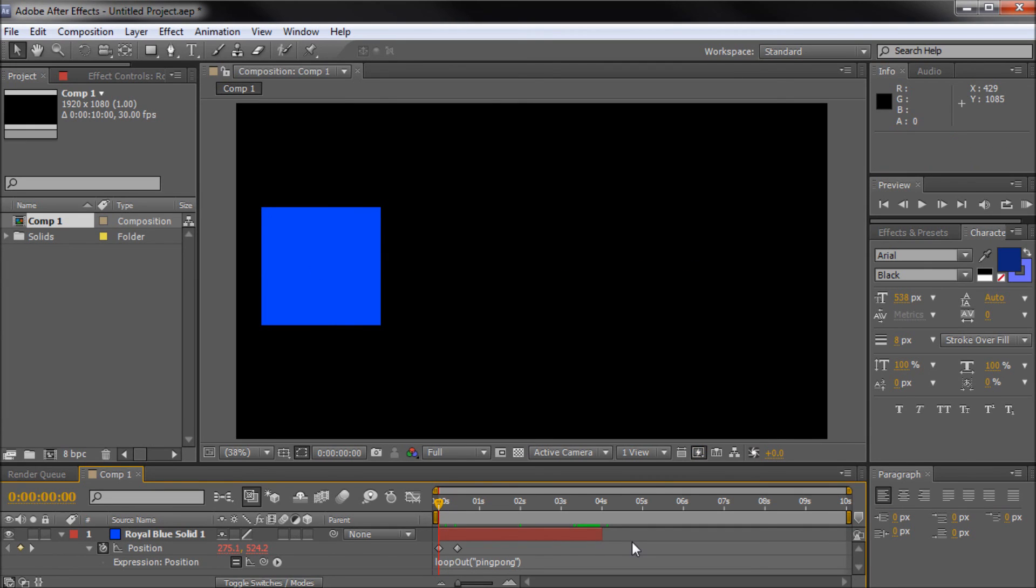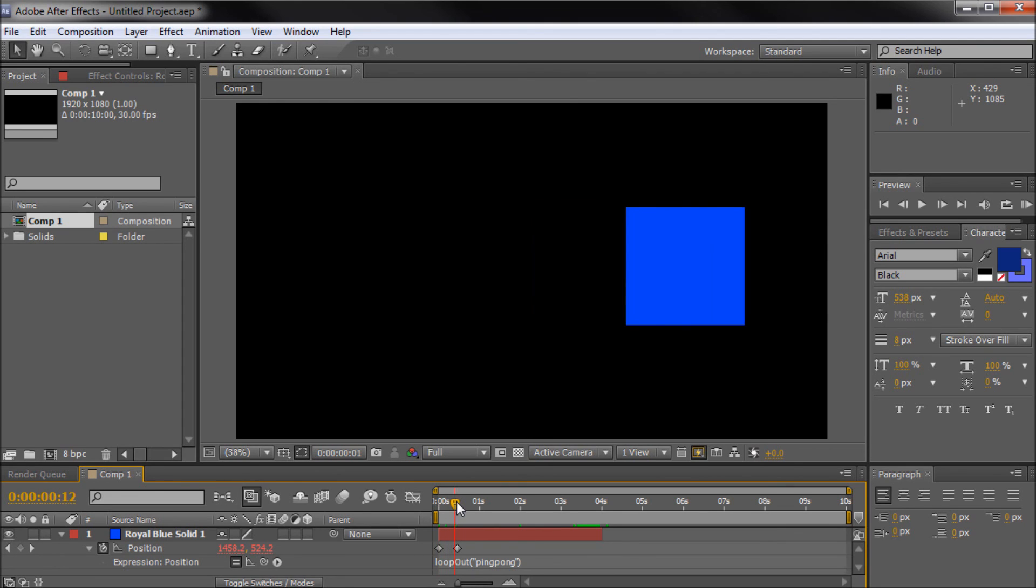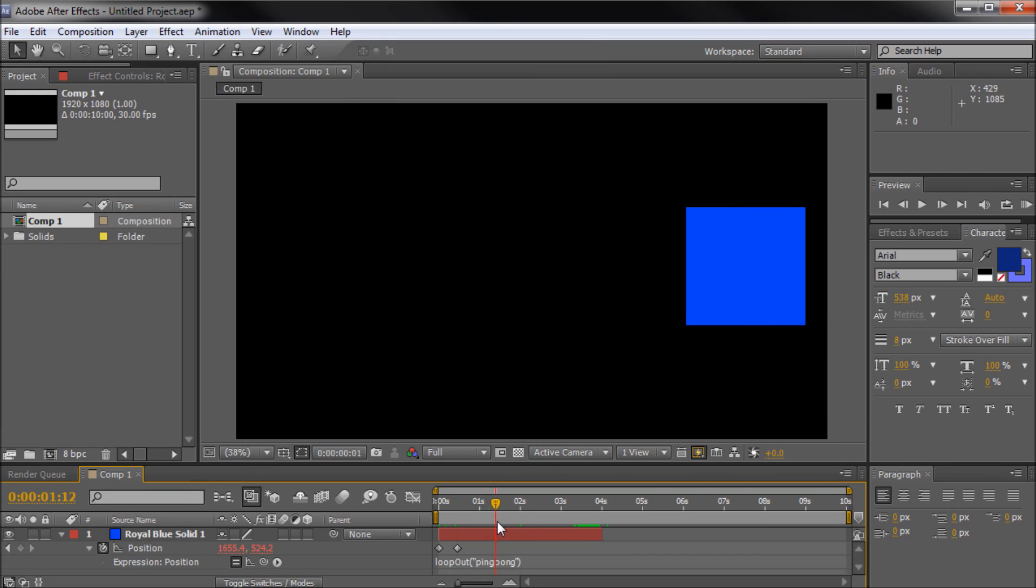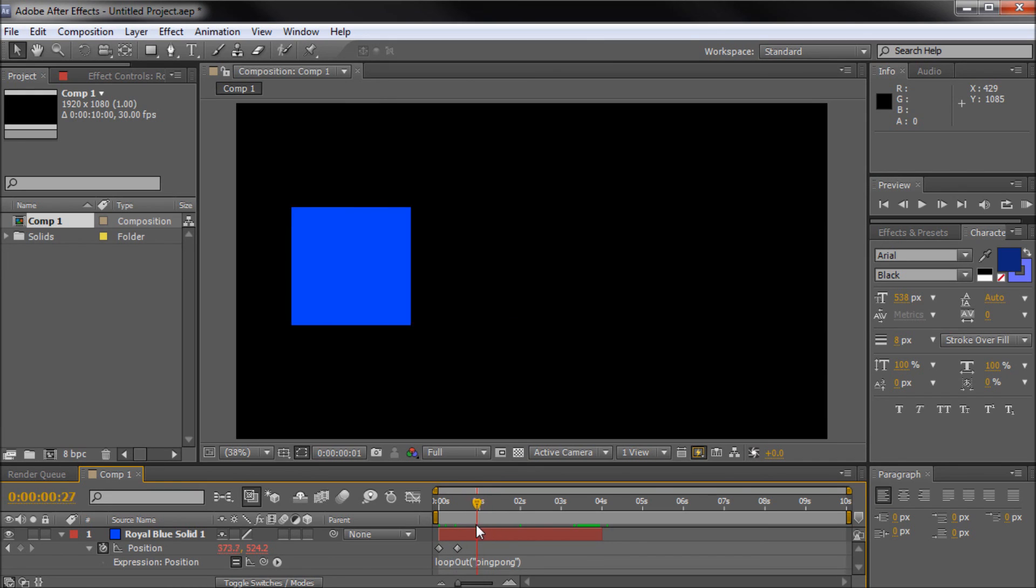So I thought that this was pretty helpful. It definitely helps me when I'm looping elements in After Effects, and this ping pong effect can be pretty helpful as well.